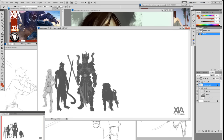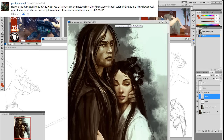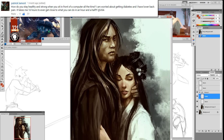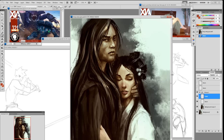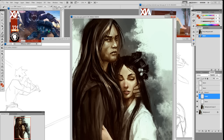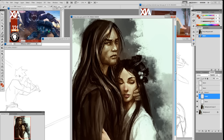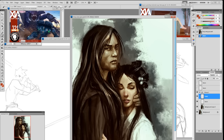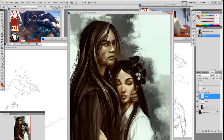Patrick Lamont asks: 'How do you stay healthy and strong when you sit in front of the computer all the time? I'm worried about diabetes and I have lower back pain — it takes me 16 hours to get close to what you do in an hour and a half.' That will take a lot of practice. I don't sit in front of the computer all day — I get up and move around every couple of hours. I used to jog every morning until I hurt my knee, and I work out in the afternoon.